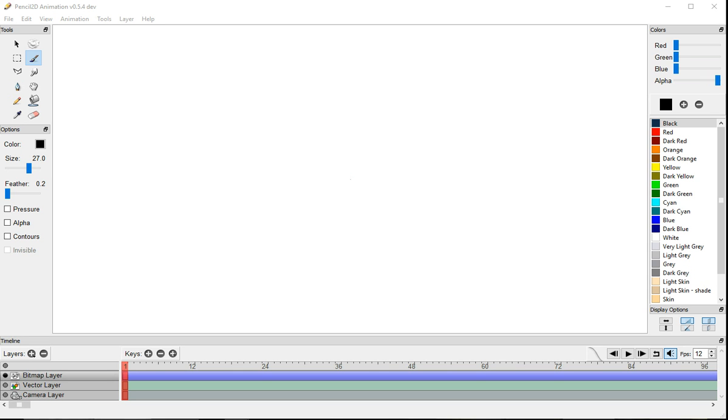Hey guys, I decided to make a tutorial on how to use Pencil 2D. This is a basic tutorial. If you want me to make a specific one, please let me know.